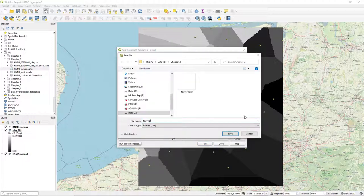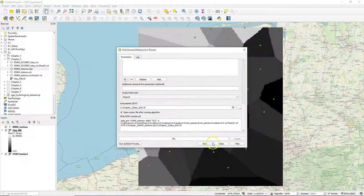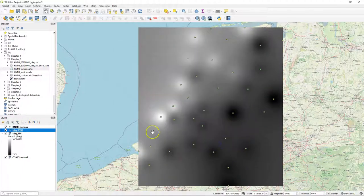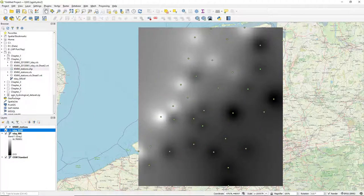And I save it to tday idw and then I run it. And here you see that the result is a smooth image.